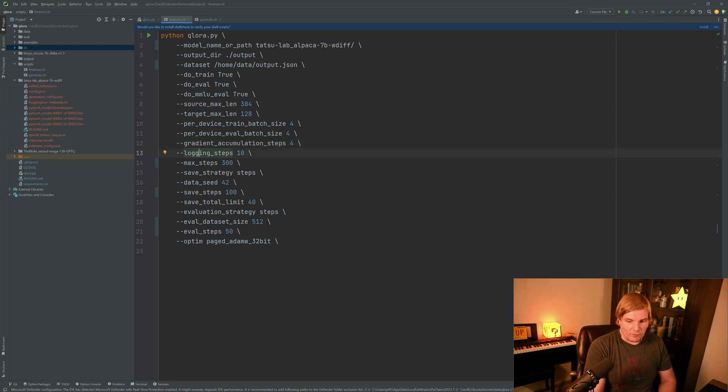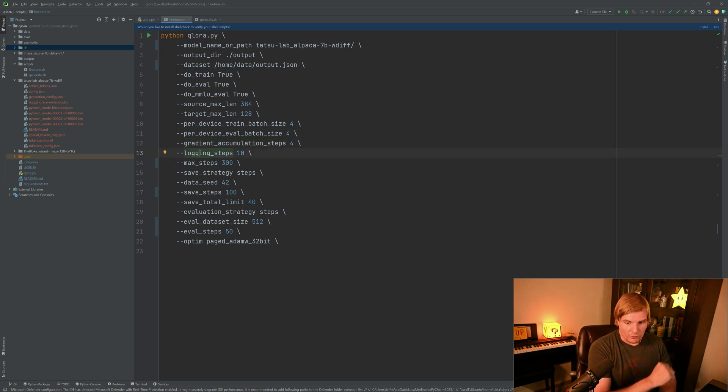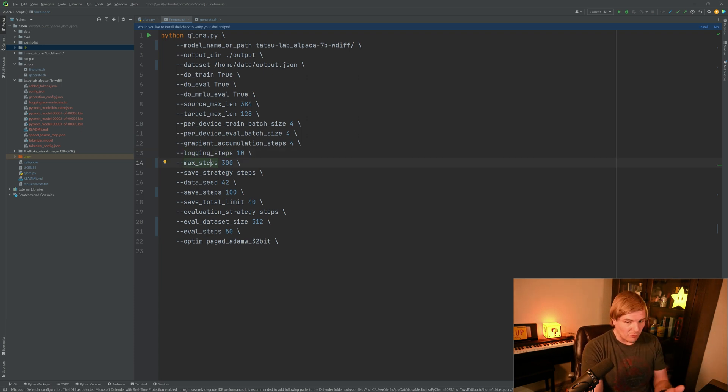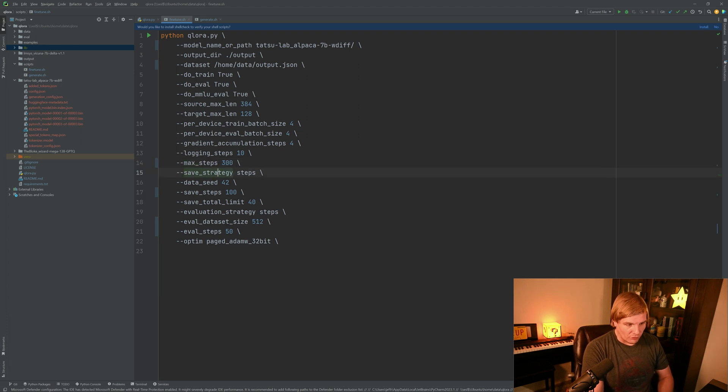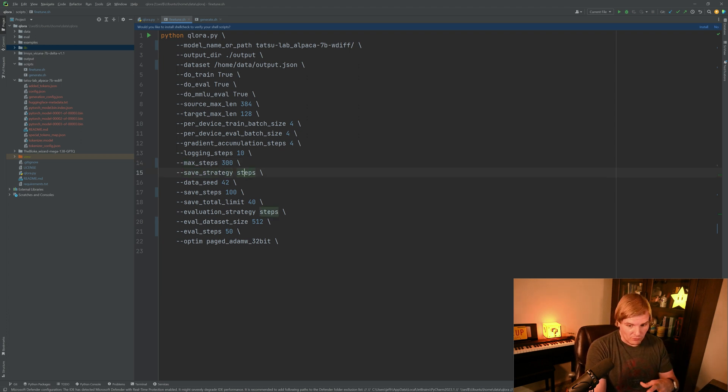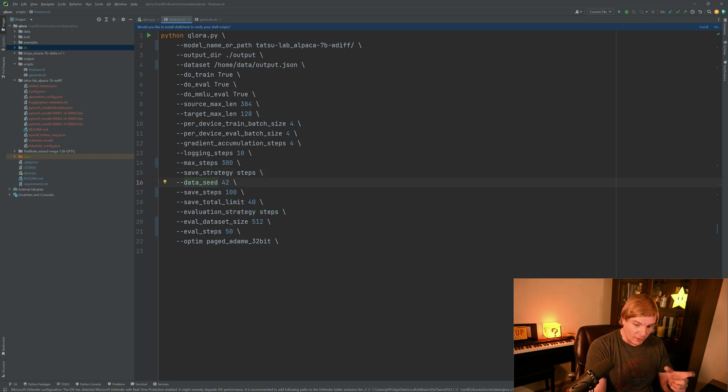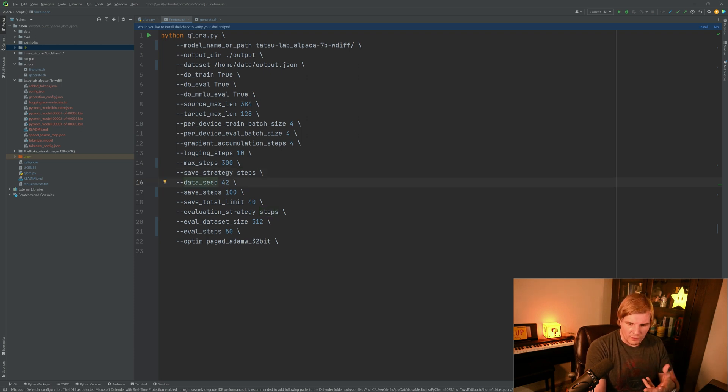Logging steps, how many steps do we want to take before we create logs for our training run. Our maximum steps is how many steps do we want to take in this particular run. Our save strategy is based on steps. Probably not a lot of reason to change this.